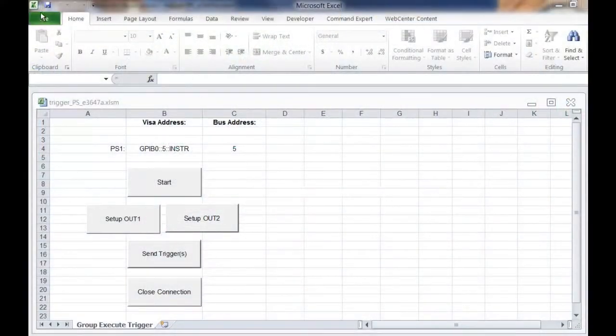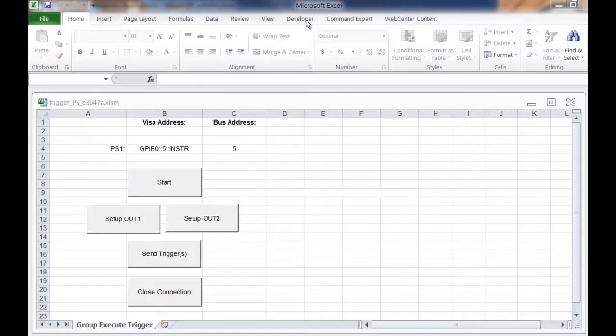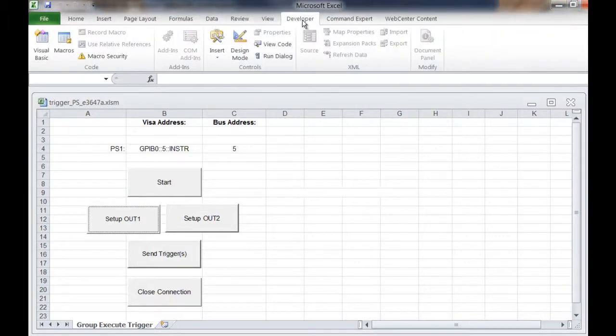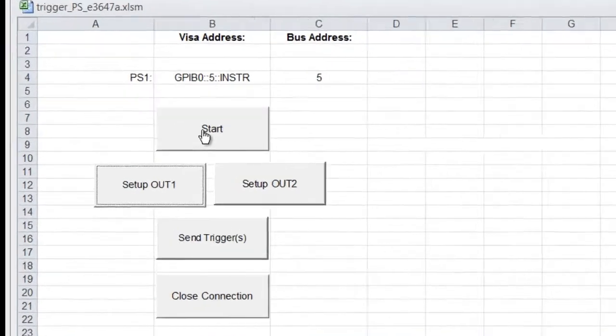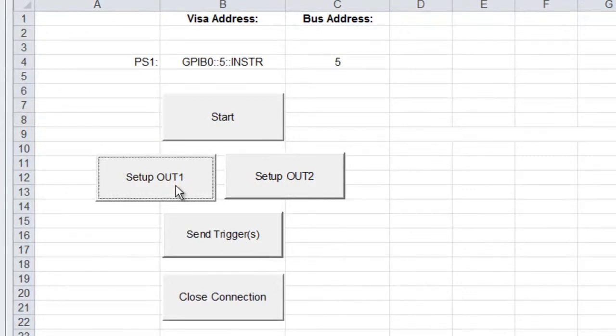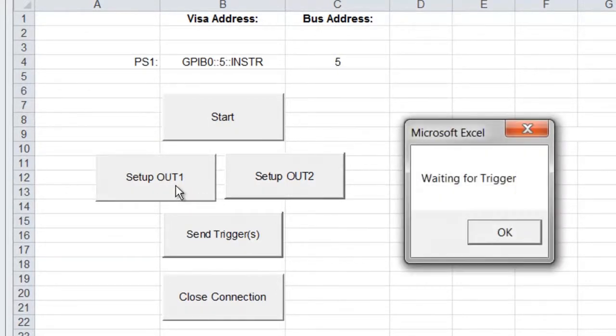We have a simple example program written in Visual Basic for Excel. So we'll go ahead and start our program, which opens our connection to the power supply and resets the instrument, and then we're going to set up each of the outputs separately.